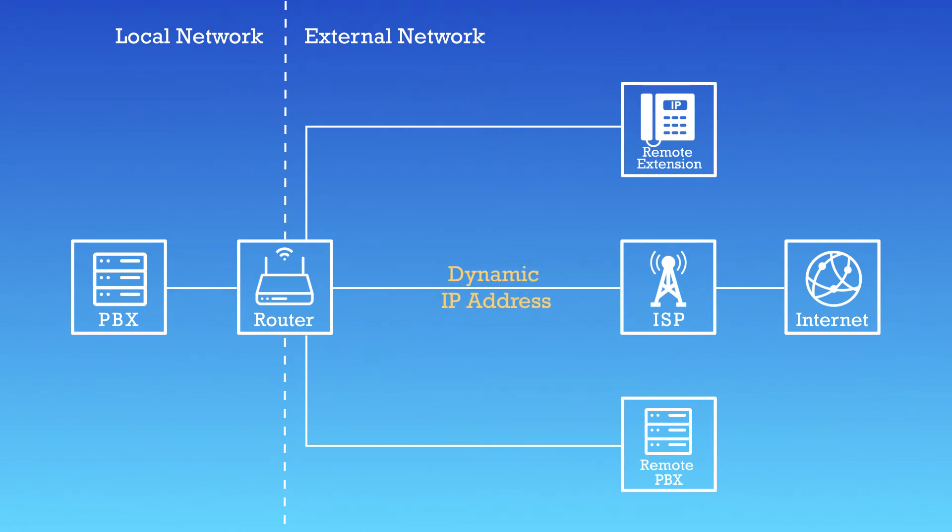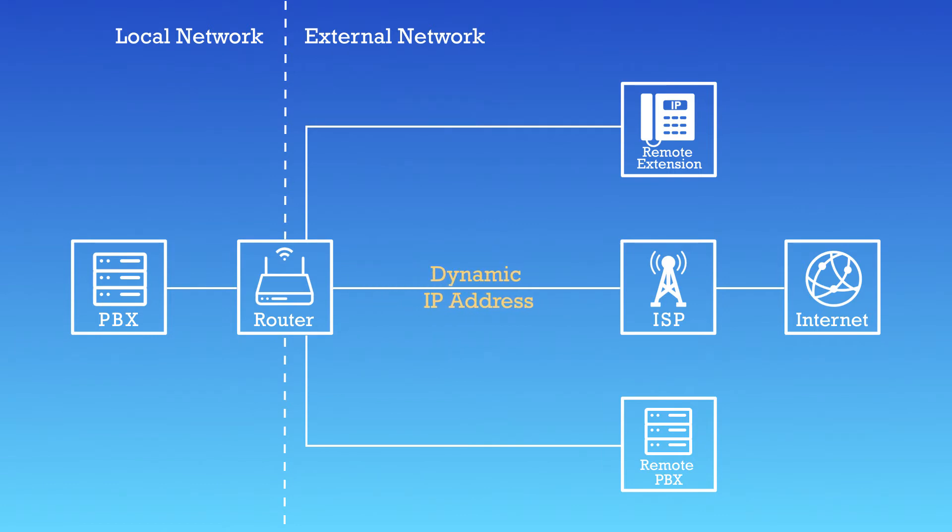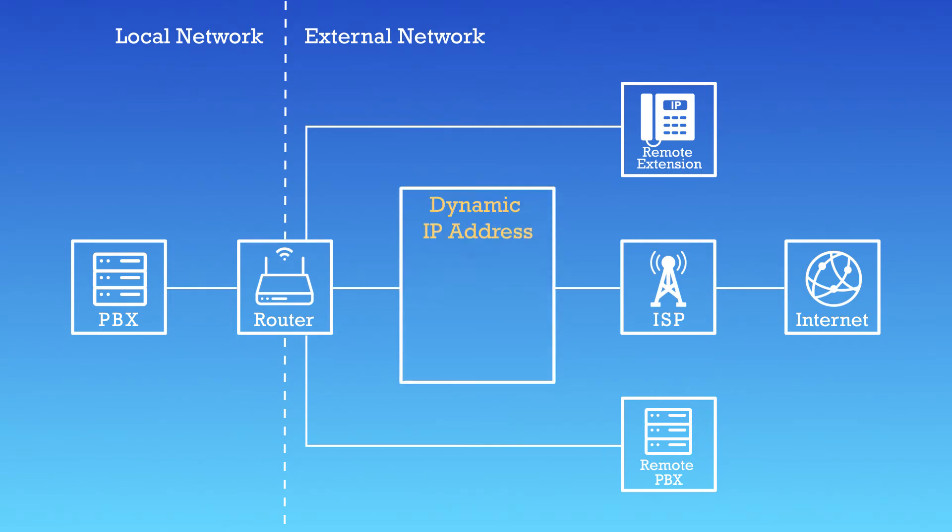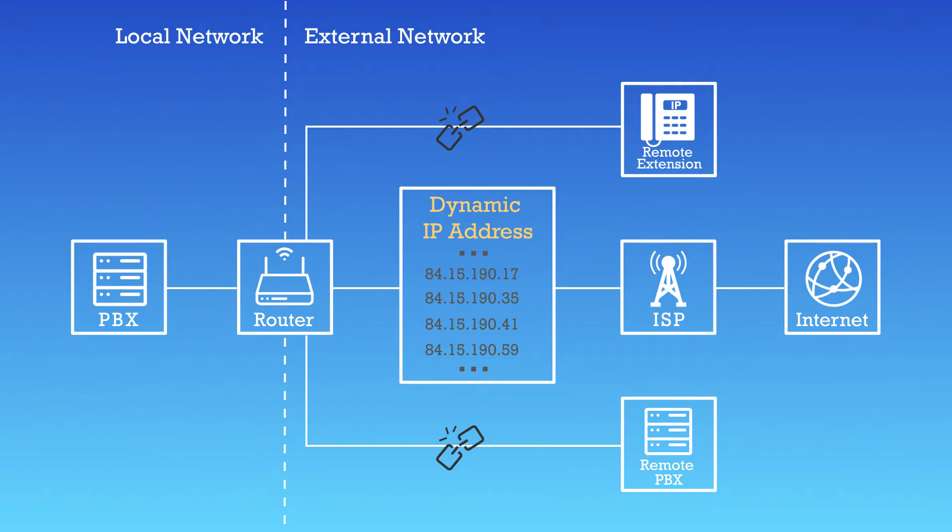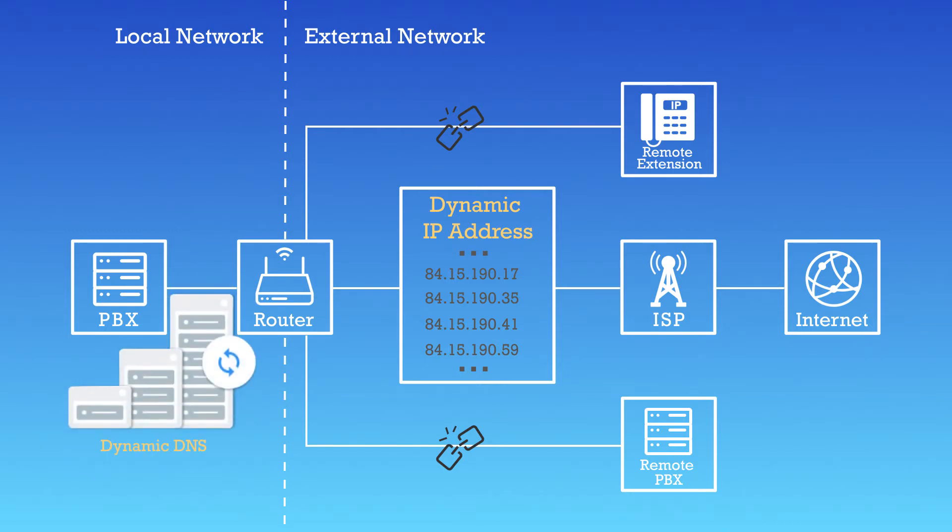If our ISP only provides us with a dynamic IP address, the remote extensions or other devices couldn't keep the connection with our PBX. To ensure a successful remote connection with our PBX, we need to set up a Dynamic DNS service.